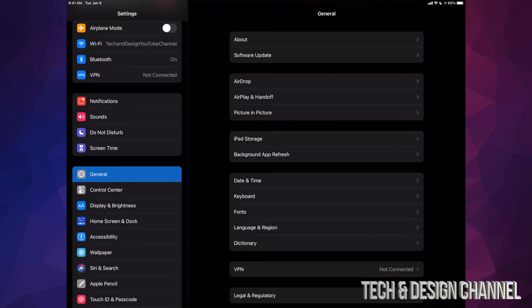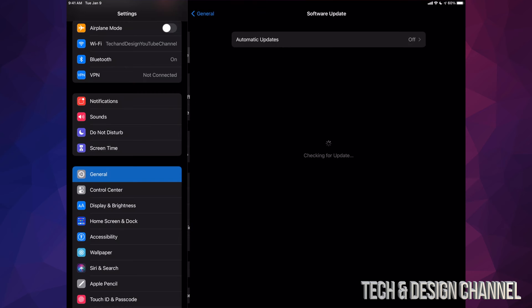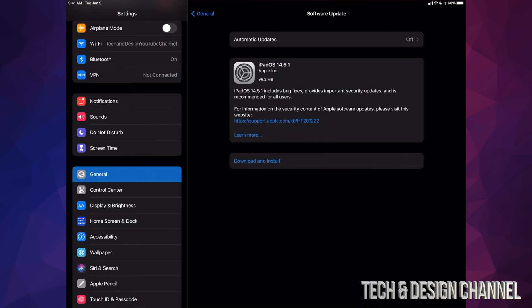Anyways, right now once we're done that, let's just go right down into General. After General you're going to see the second option here where it says Software Update. Tap on it and then from here we should see the latest one which is only 96 megabytes. So yes, this will be a very fast update.